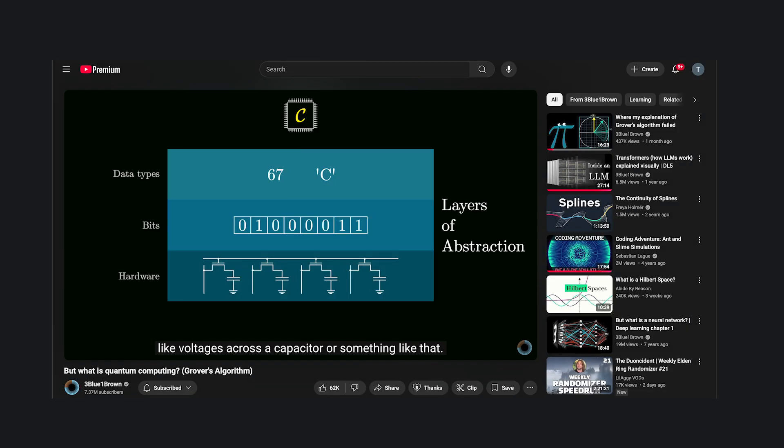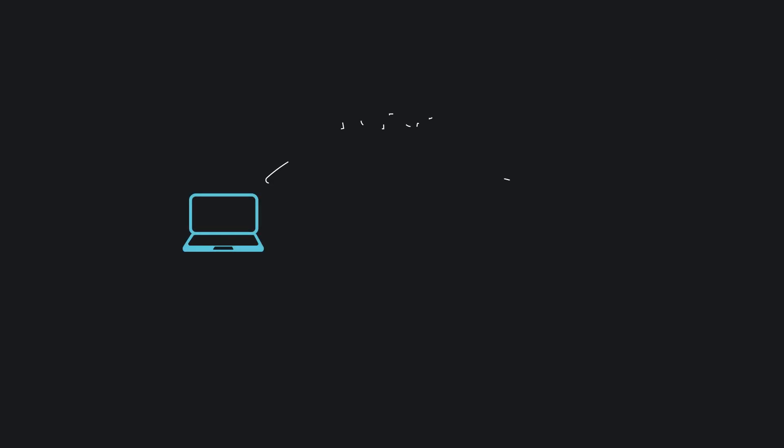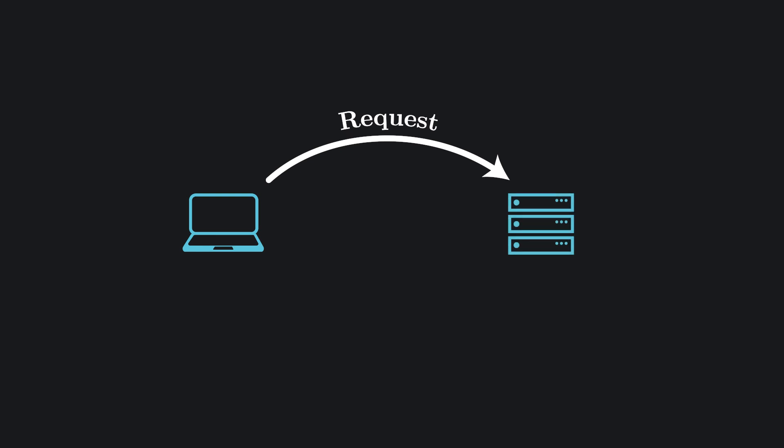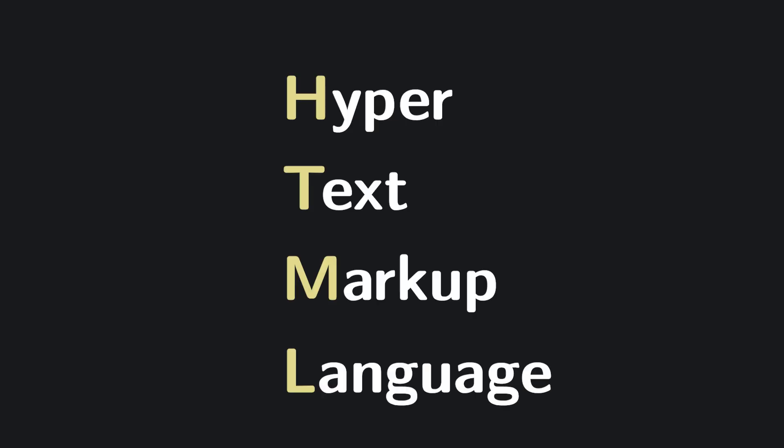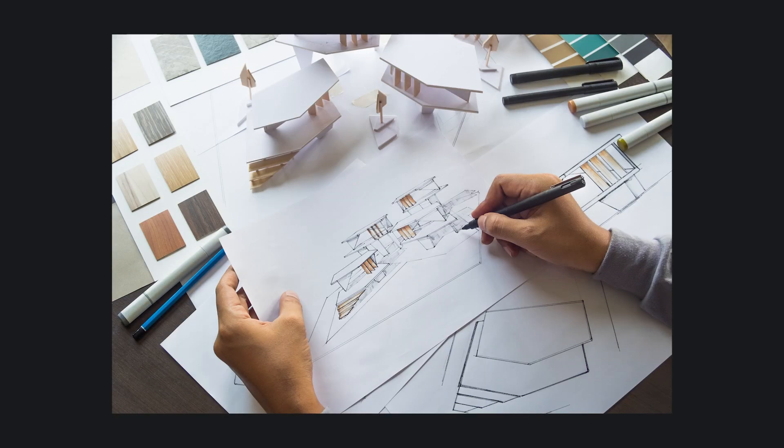Another tree you likely interact with without realizing is the one behind the website you're watching this on right now. When you visit a website, your browser sends a request to the server asking, what should I show the user? The server responds with a file, usually written in HTML or hypertext markup language.